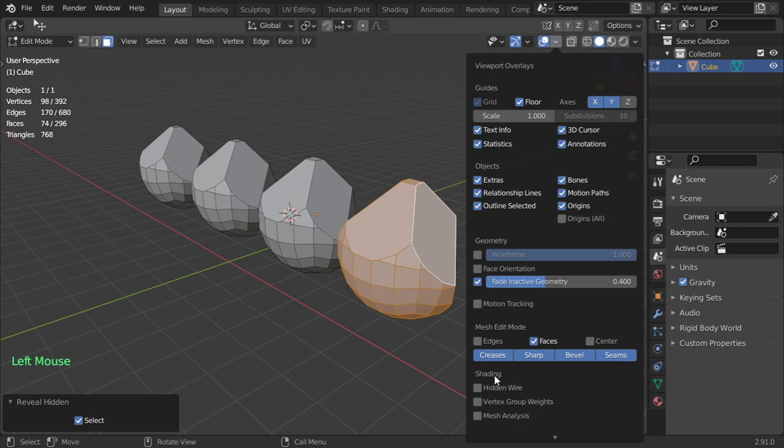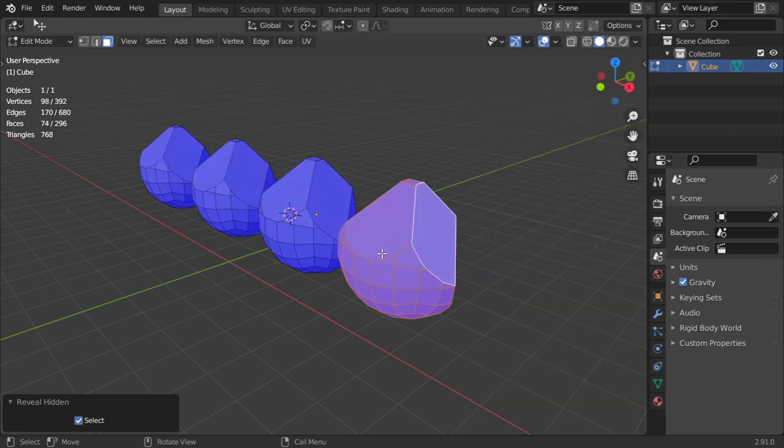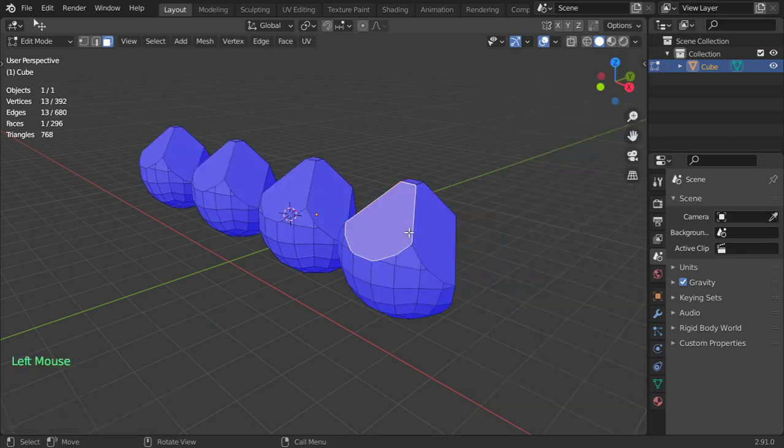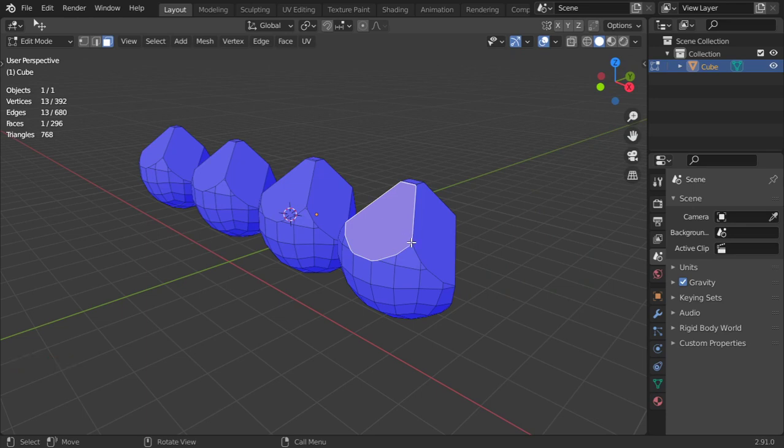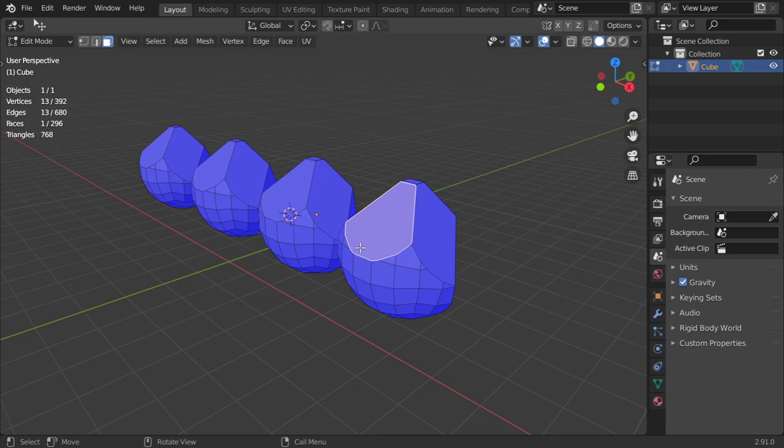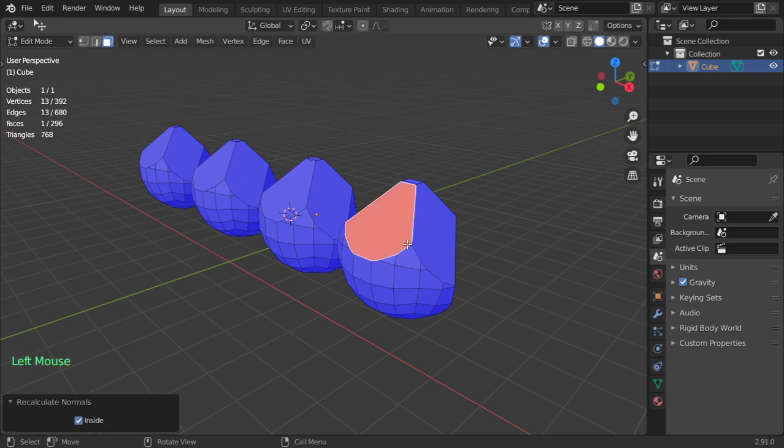Basically it's here in face orientation. All are blue, it says it's the right orientation, but after mirroring we can face some problems. So to recalculate normals to fix that, this is outside. We are flipping the inside to be outside and so on.